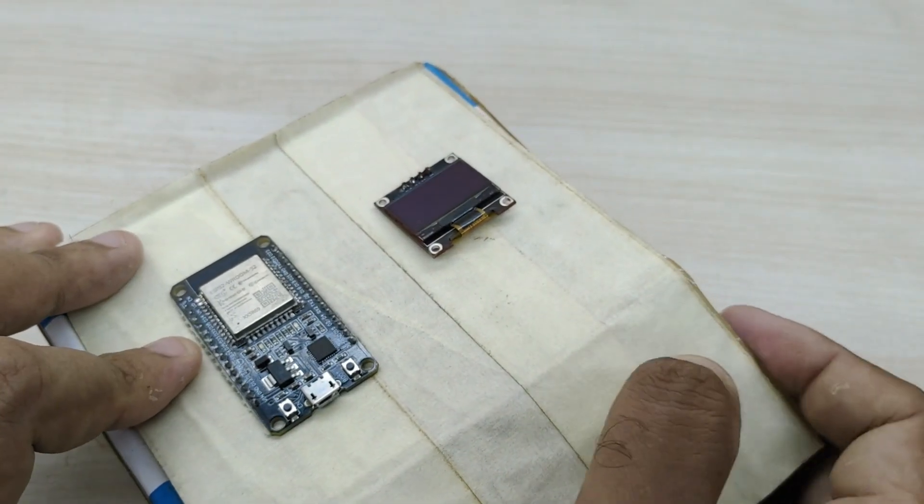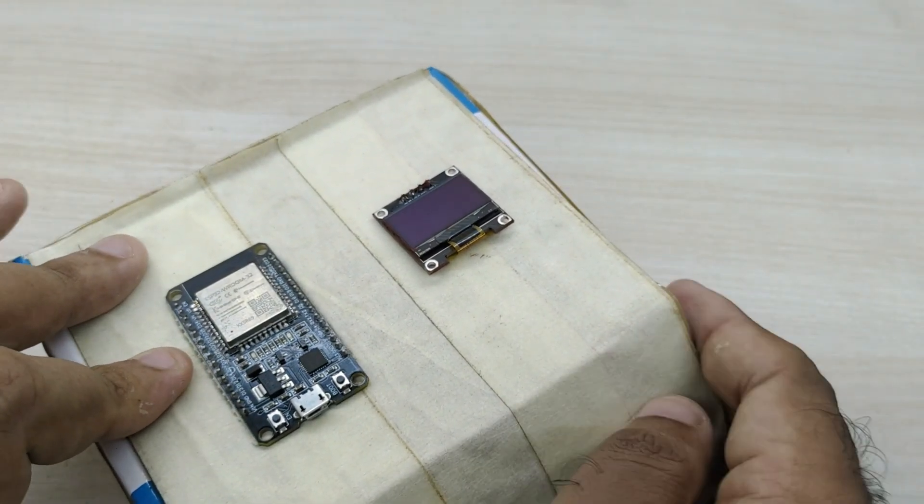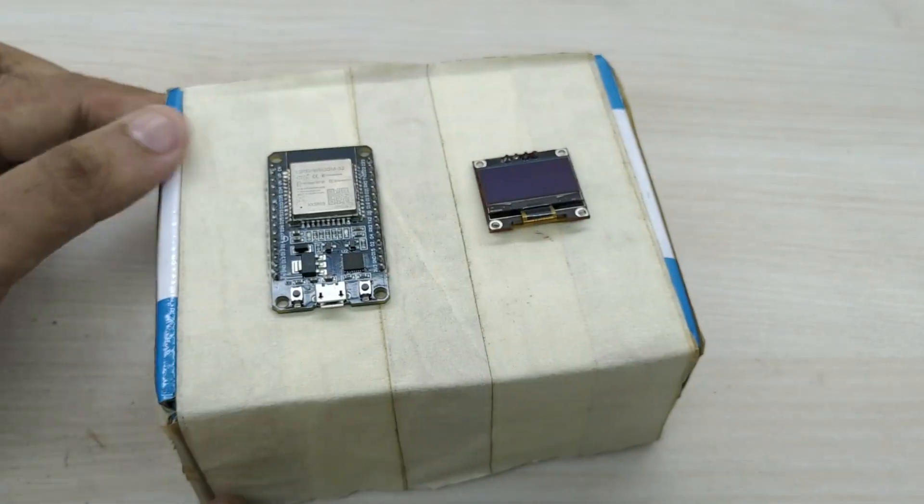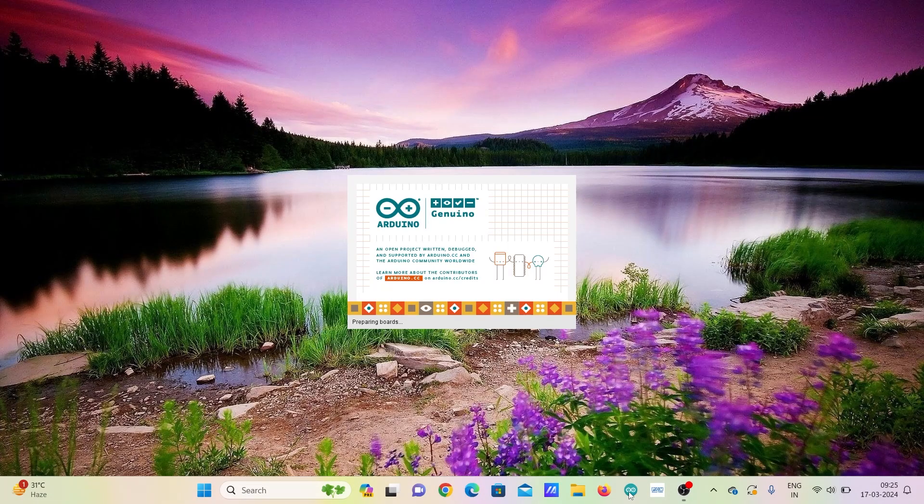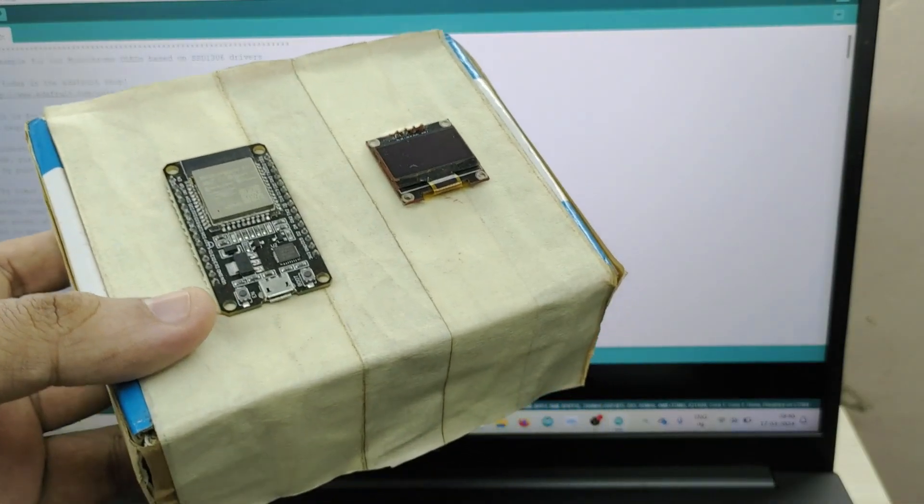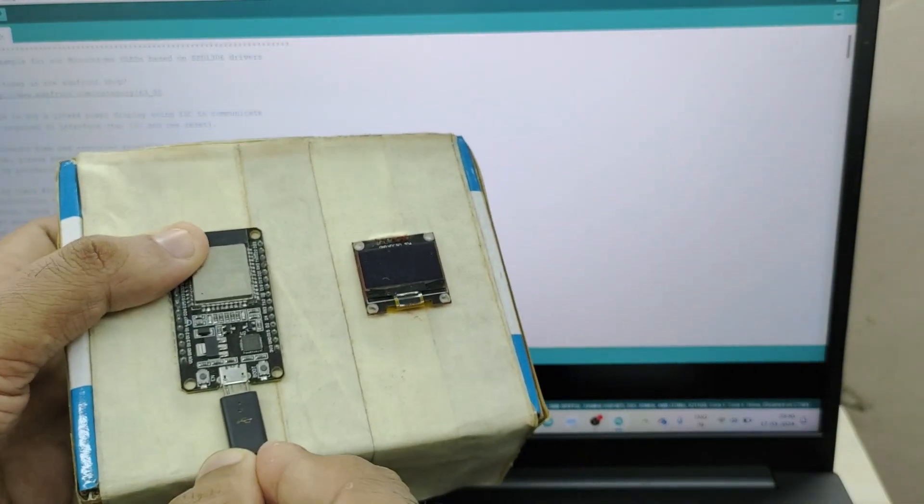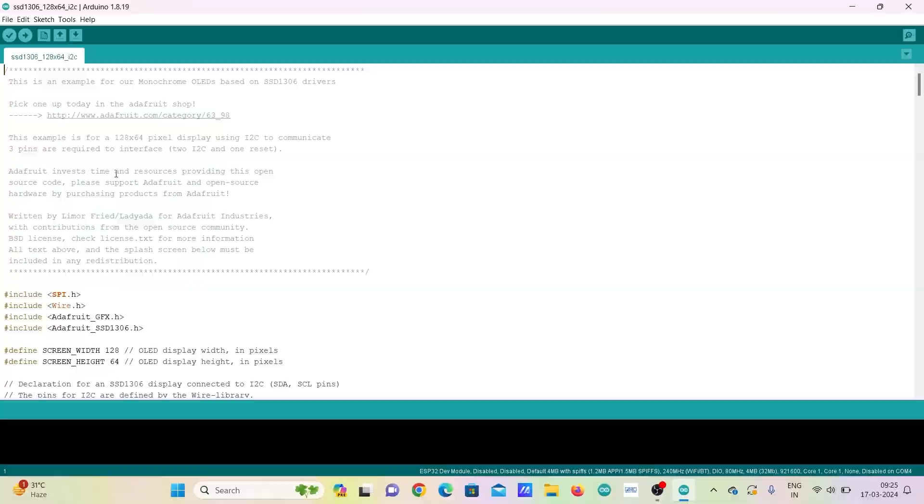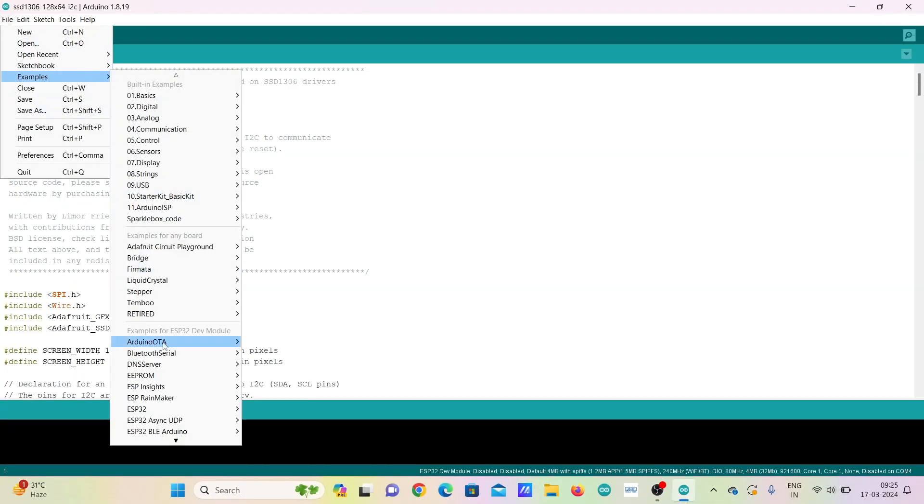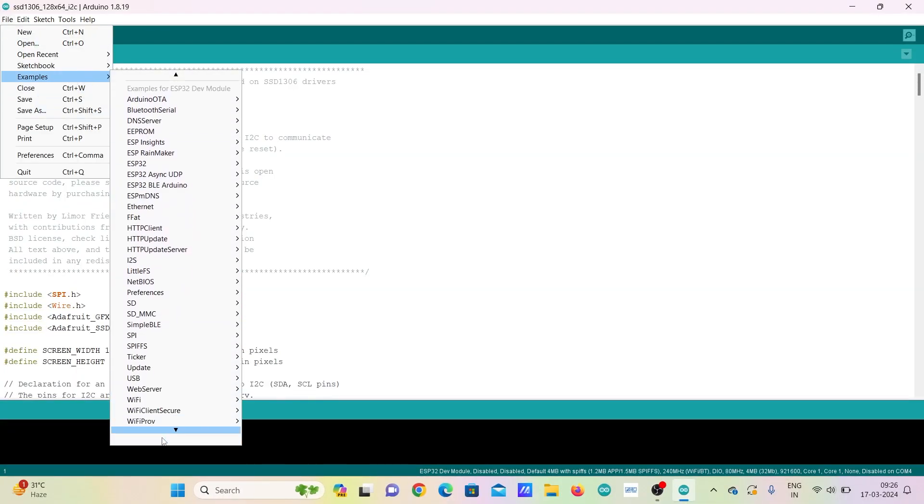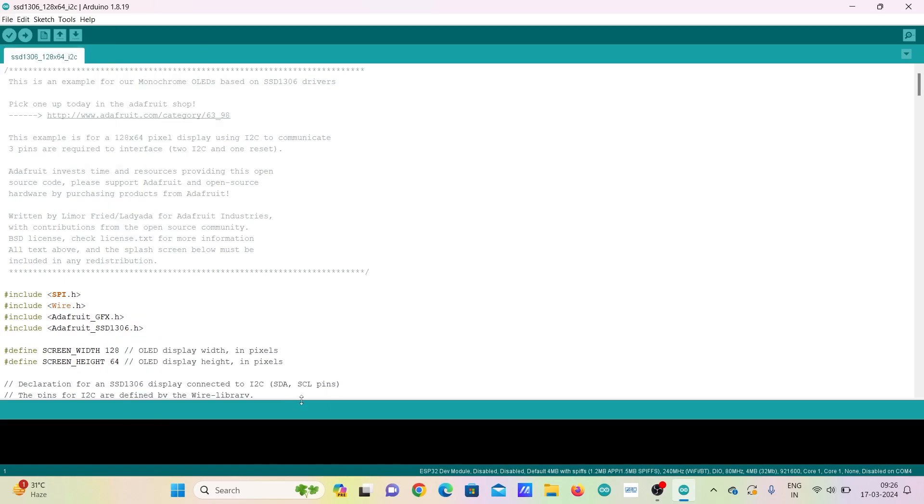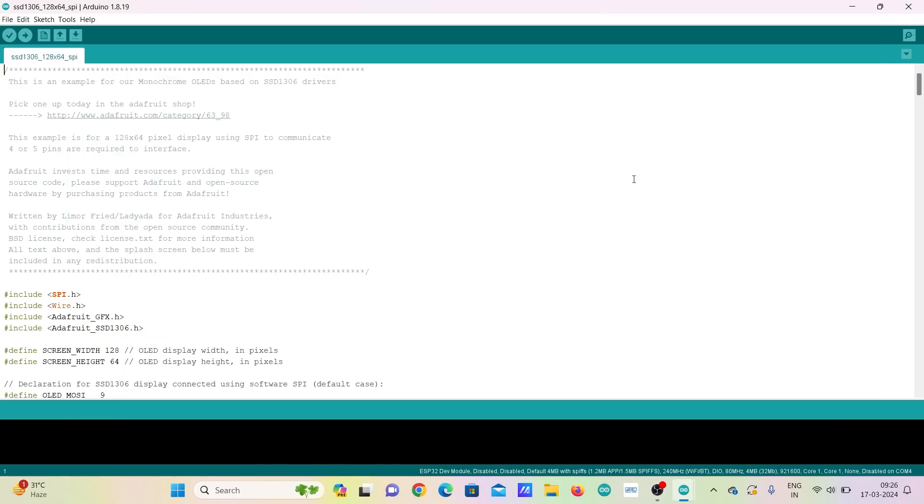The connections are now complete. Now, open Arduino IDE software in PC or laptop. Connect the ESP32 to PC or laptop using USB cable. Go to File, Examples, and select SSD1306 128x64 SPI in Custom Library.